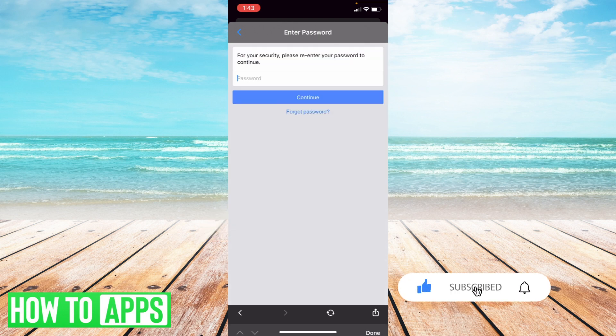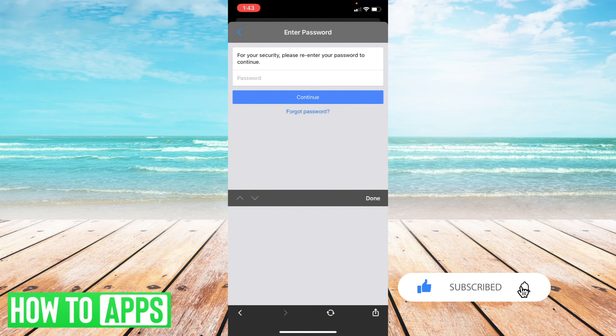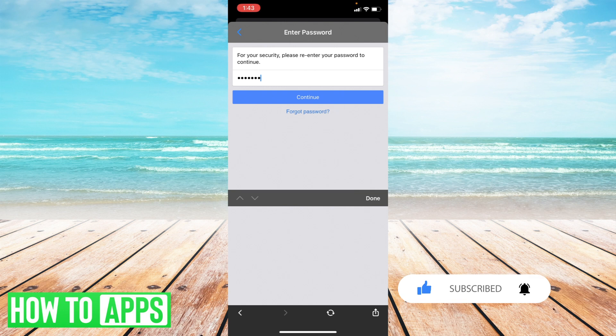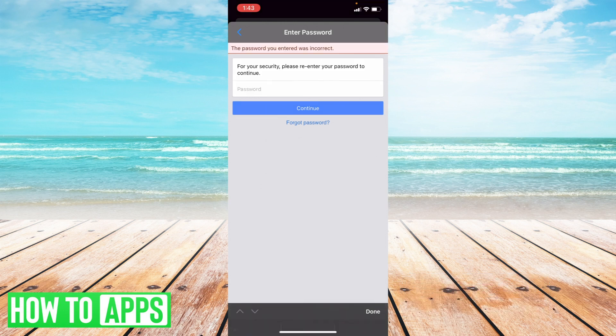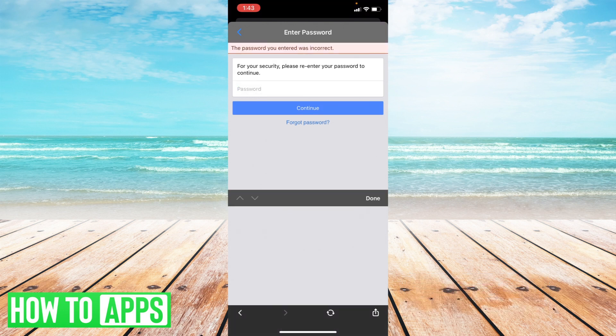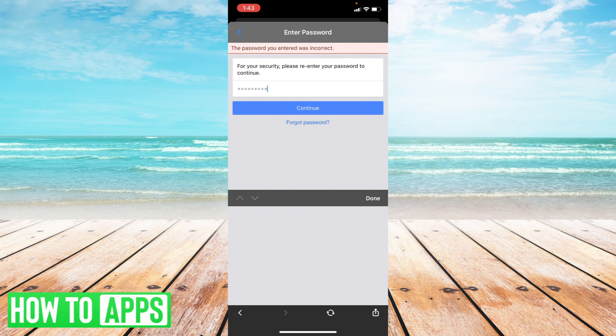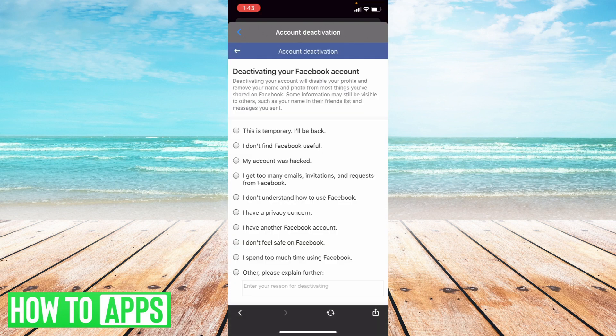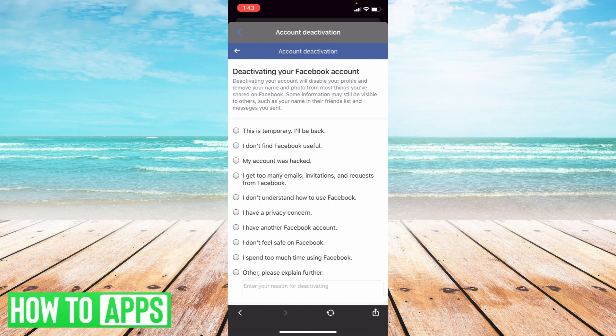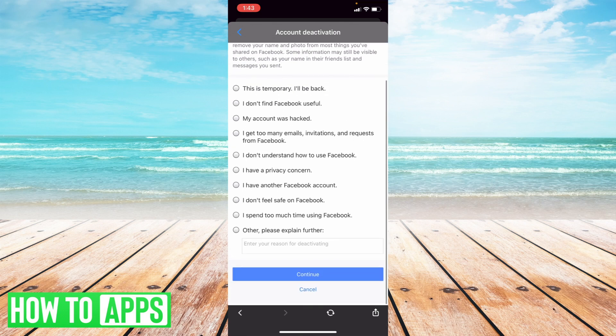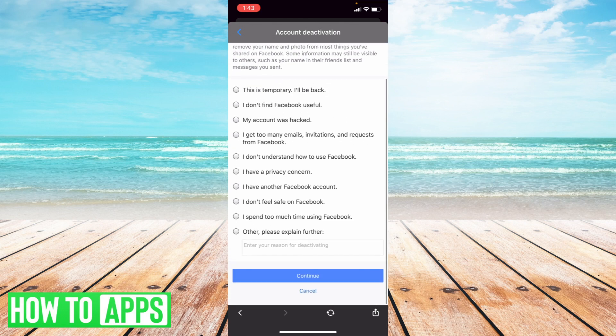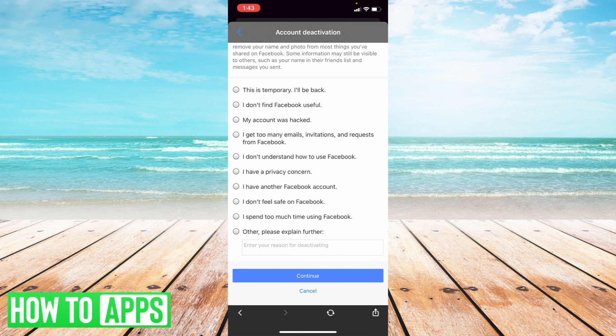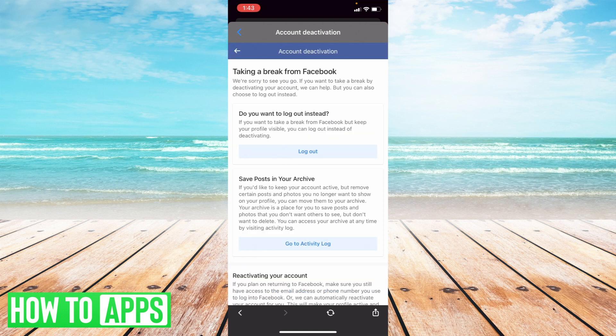Now what you're going to want to do is just enter in your password and then you can select a reason and select continue.